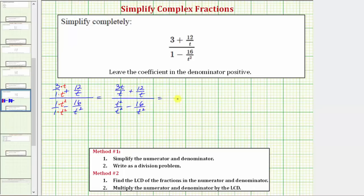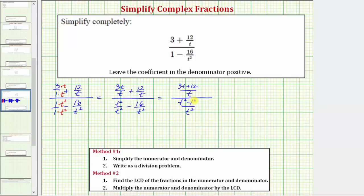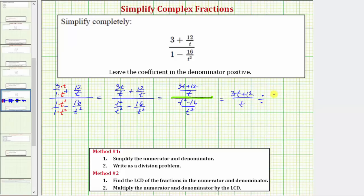Now we'll find the sum and the difference. On the top, the common denominator is t and the numerator is three t plus twelve. On the bottom, the common denominator is t squared and the numerator is t squared minus sixteen. Step two of method one is to write the complex fraction as a division problem. Because the fraction bar means division, we have the top fraction divided by the bottom fraction — so we have the quantity three t plus twelve over t, divided by t squared minus sixteen over t squared.